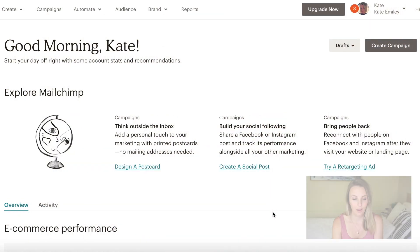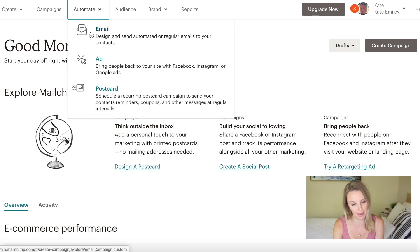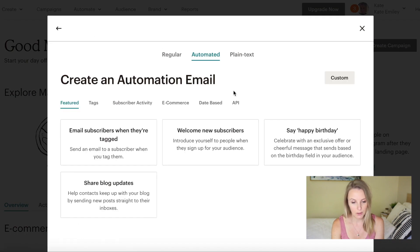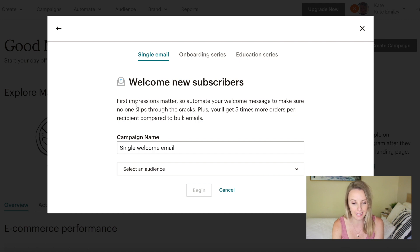I'm going to jump into MailChimp and show you exactly how the email automation tool works in the platform. So we're in the MailChimp dashboard and I'm using a free account. If you're still just getting started with email marketing, I'd highly recommend MailChimp because of that free capability. We'll click on Automate and then Email. Today I'm going to focus on welcoming new subscribers because these are the emails you need to set up first — they're your quick wins for every single business.